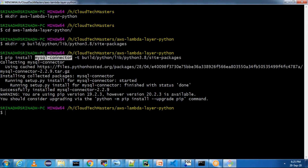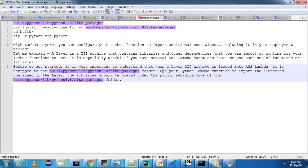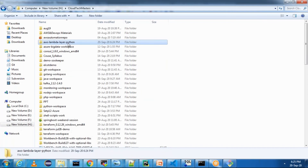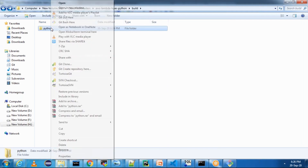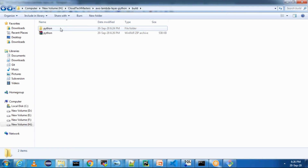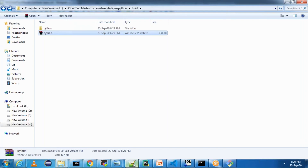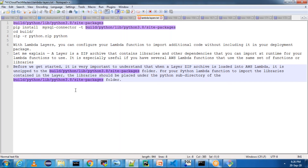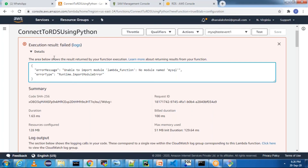Our MySQL connector package was installed. As per the requirements, for our Python Lambda function to import the libraries contained in the layer, the library should be placed under the Python subdirectory. We need to go to the build/python subdirectory and use 7zip or another tool to create the zip. You should NOT create the zip from the build folder — you must create it from the Python folder only. If you create it from the build folder, when it unzips it will go to the wrong path and will not work.